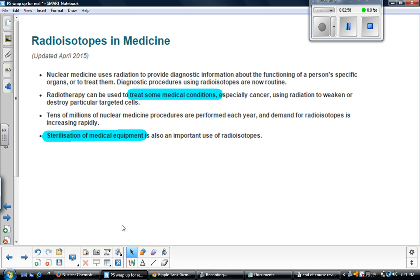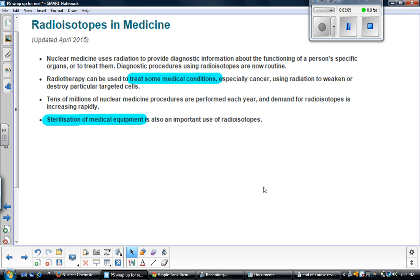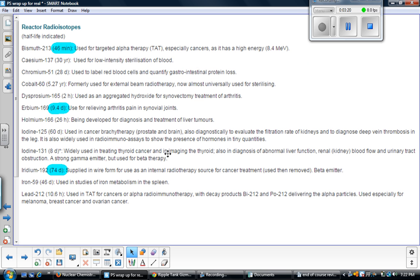Let's talk about uses. Here we have radioisotopes — radioactive isotopes in medicine. We can use them to treat medical conditions such as cancer, or for sterilizing medical equipment. Here is an example of bismuth-213, which has a 46-minute half-life. It's used for a specific type of radiation treatment for some cancers — it's very high energy. 46 minutes is a good half-life for this kind of treatment, because you don't want that person leaving the treatment center still experiencing the effects of that radiation. You want that radiation and its effects to take place while the person is in the treatment room.